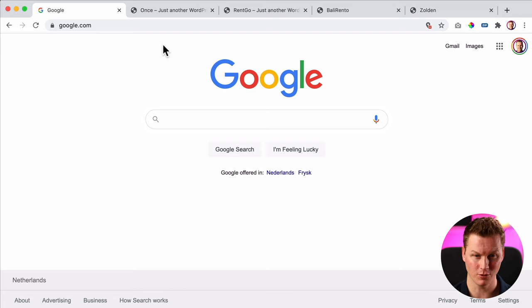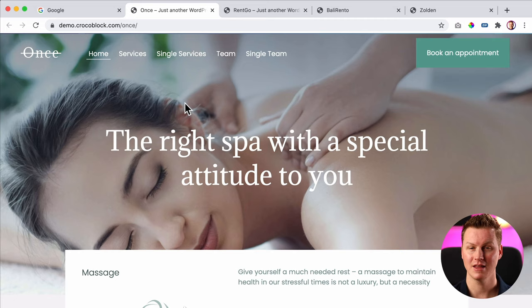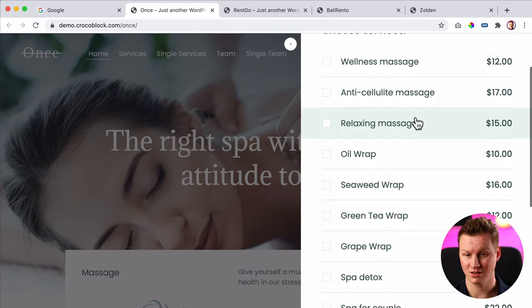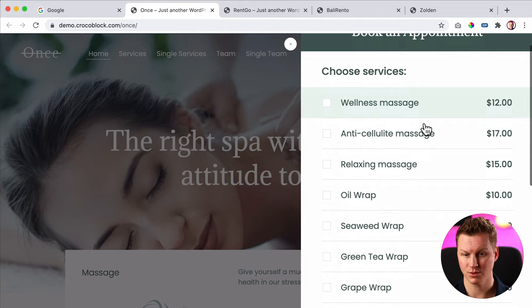Let me show you what you can make with CrocoBlock. This is a pre-made website by CrocoBlock. You can import it with a few clicks and then you'll have an appointment website. You can make this for yourself or for your clients. You can adjust the information — you can make an appointment. It can be massage, a barbershop website, or sell other services and then people can make an appointment with you.